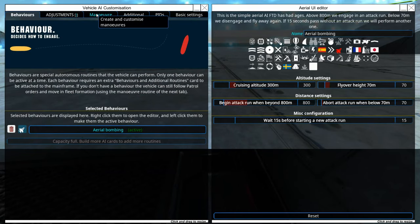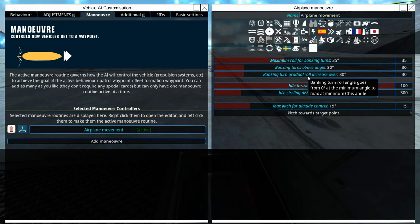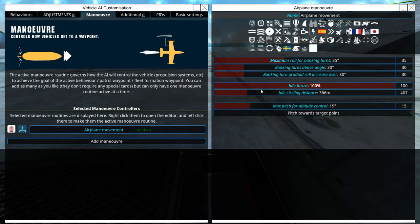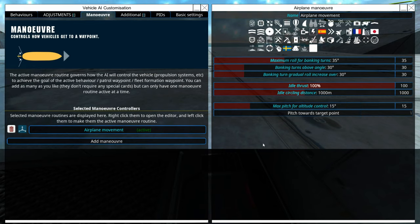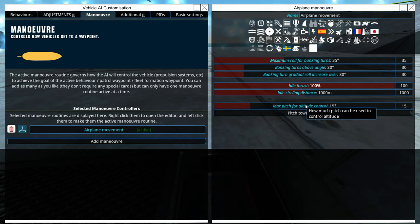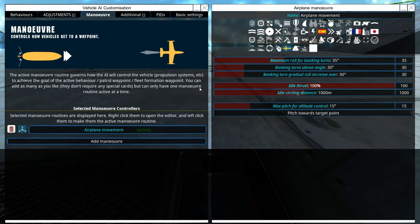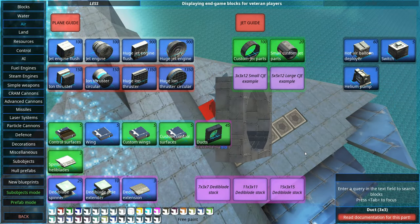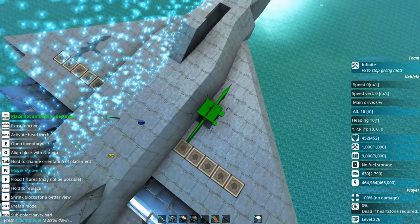Let's check a few settings. Maximum roll for banking thrust — I'll set that to about 35 and see from there. Idle circle distance we can increase. If there's no enemy and the construct is in play, instead of going tightly around a waypoint, it'll go a wider distance around it. Maximum pitch we can keep at default for now and see how it works when we're diving down to 70 meters. It's probably best, as we're still tuning the system, to also install some hot air balloon deployers.